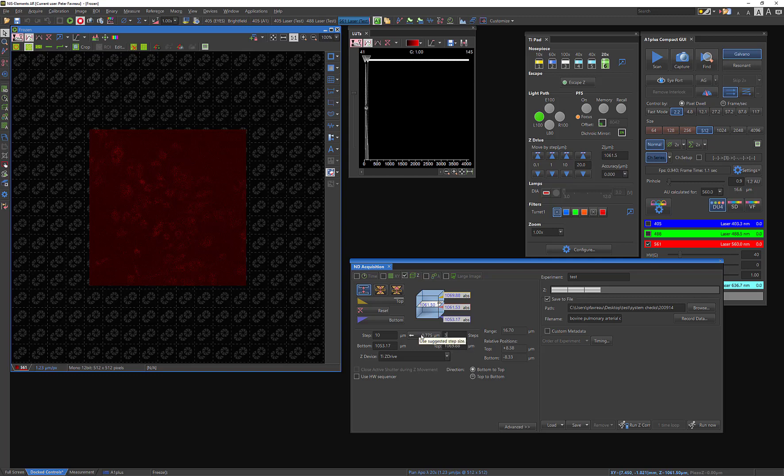This is a suggested step size. And this is suggested based on Nyquist sampling. I'm not going to go into Nyquist sampling here. But suffice it to say, this is essentially the smallest step size you can do before you start oversampling. So if I were to try to do like 0.6 or something, that would be so small that I would get diminishing returns on my imaging where it wouldn't matter.